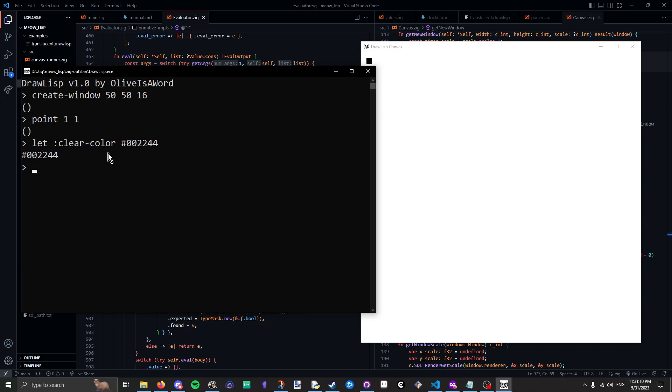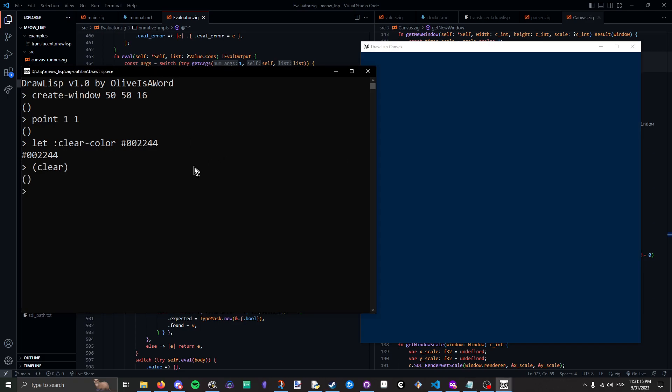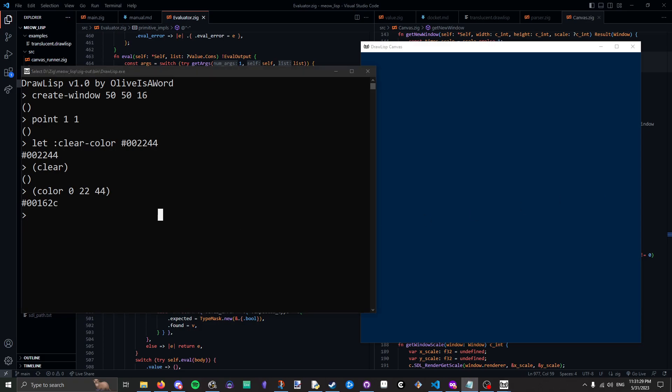We also have this new color literal syntax, which is much nicer than having to write out what would it be? Color, 0, and then I don't know hex codes. Yeah, you can see a different number. I can't convert these on the fly with all this pressure.